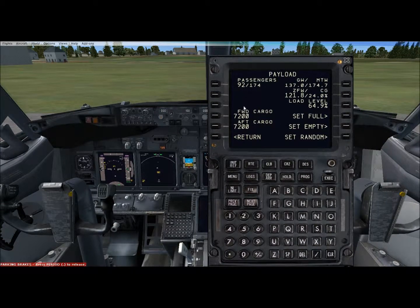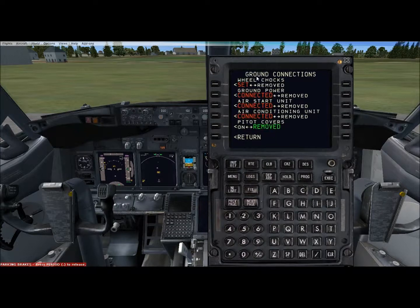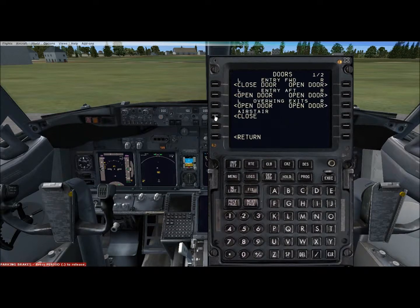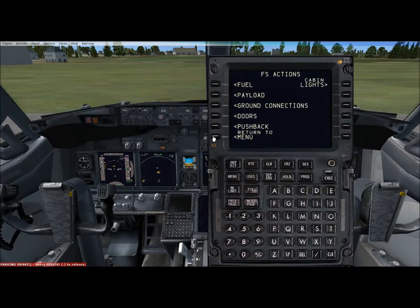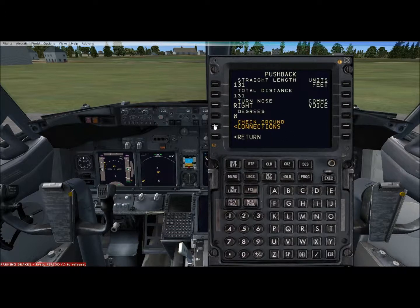Payload — how many passengers. Ground connections — we've got most of the ground connections connected. Doors — we've got the entry door open and the air stair open. We could open the cargo doors, so there's two pages for that. Pushback — we can't push back because we've got ground connections, but put your number of degrees which is usually about 90, turn the nose left or right, and what is the straight distance you want.